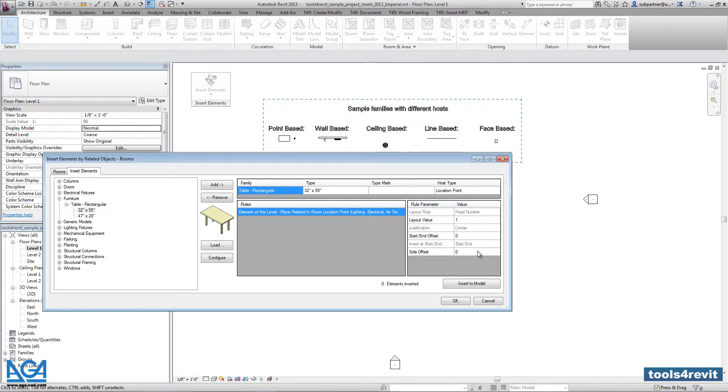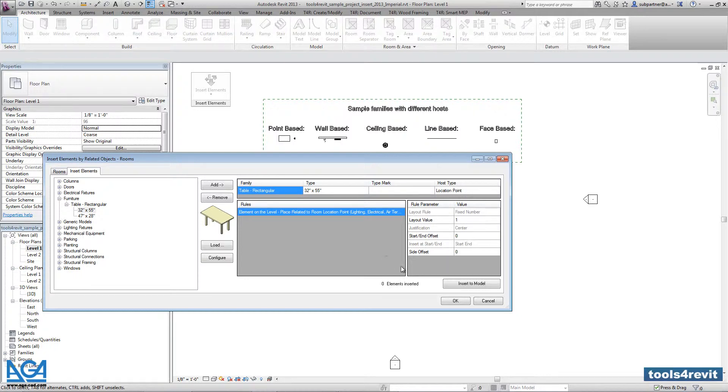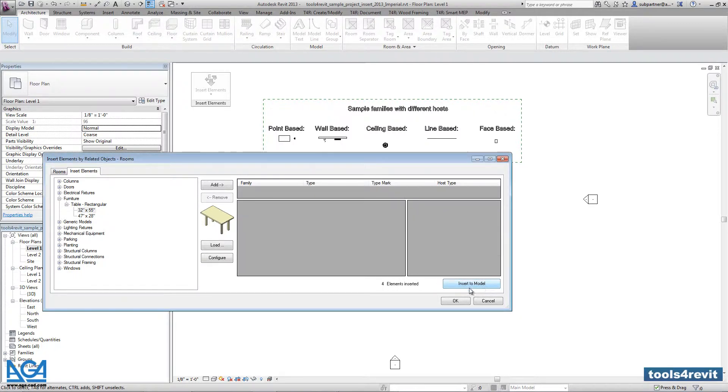Here if it's needed you can modify additional parameters, but right now everything is OK. We don't need to change them additionally. So that's it. After making such configuration you can press insert a model, and there are four elements inserted.